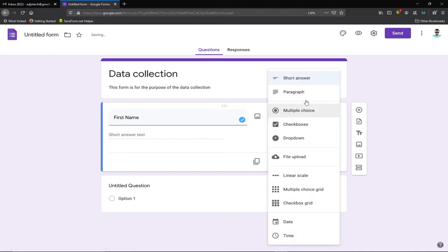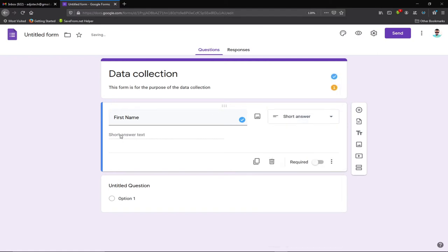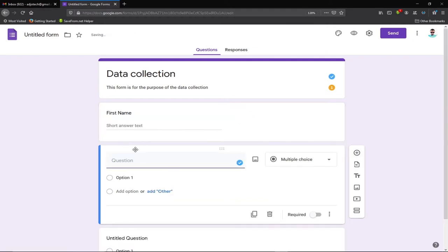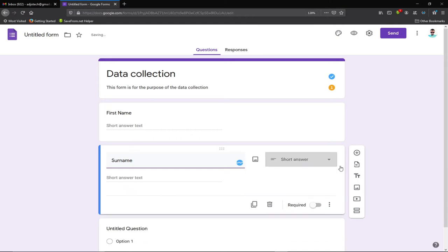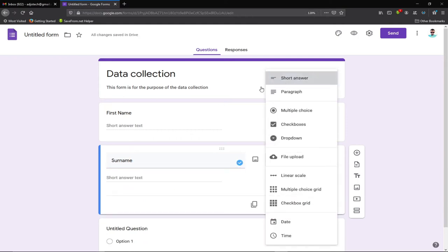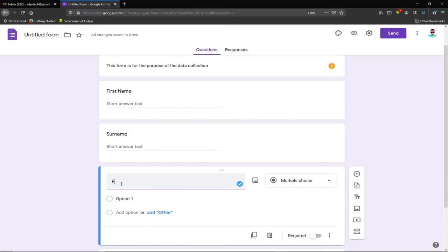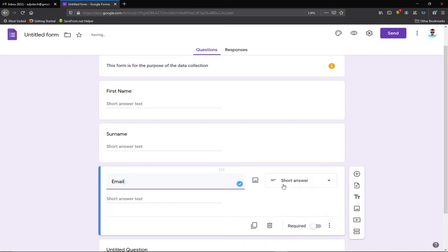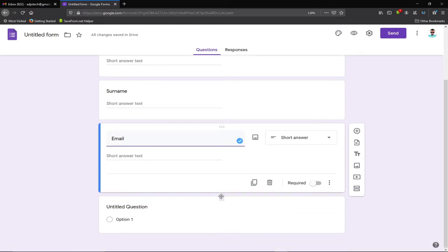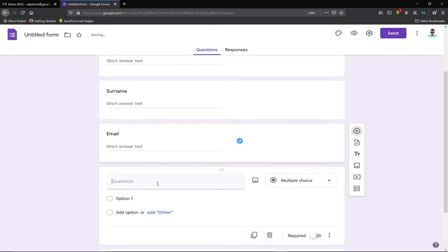For the answer type, I'll select 'Short Answer.' We can also set multiple choice or other types, but for name fields we want short answer. Next, I'll click the plus symbol again to add 'Last Name,' also as a short answer. Then I'll add another field for 'Email,' again selecting short answer as the response type.